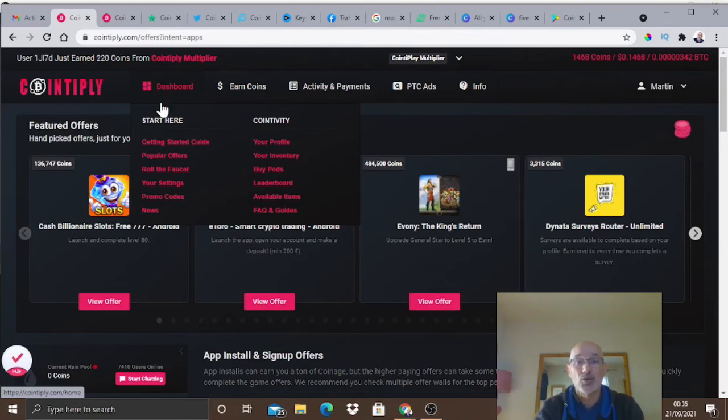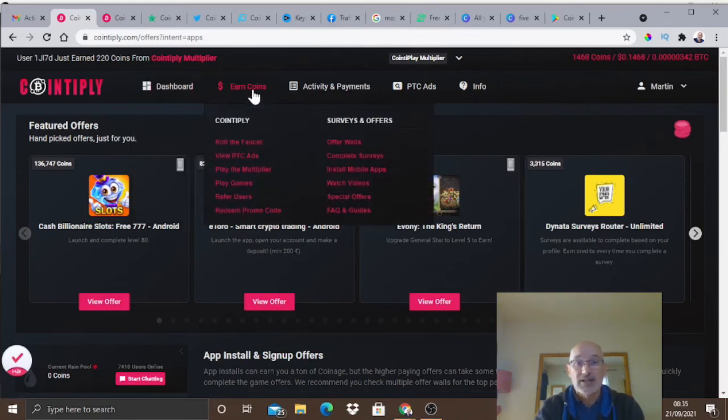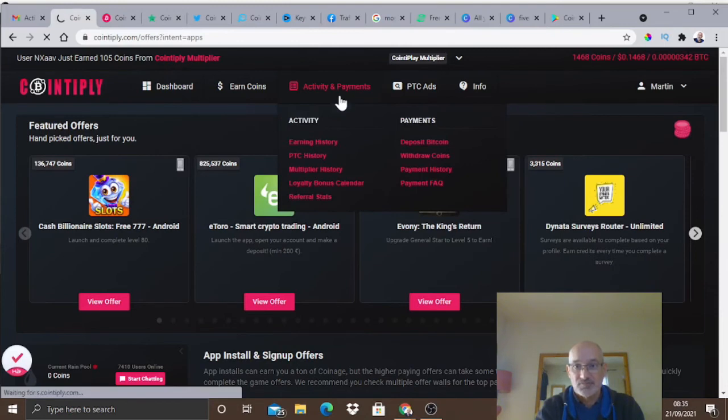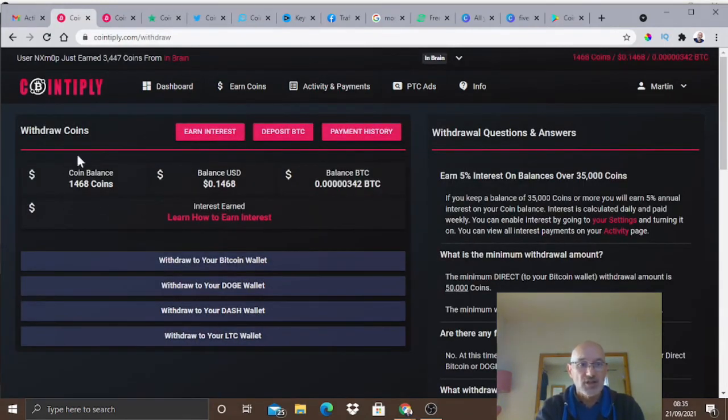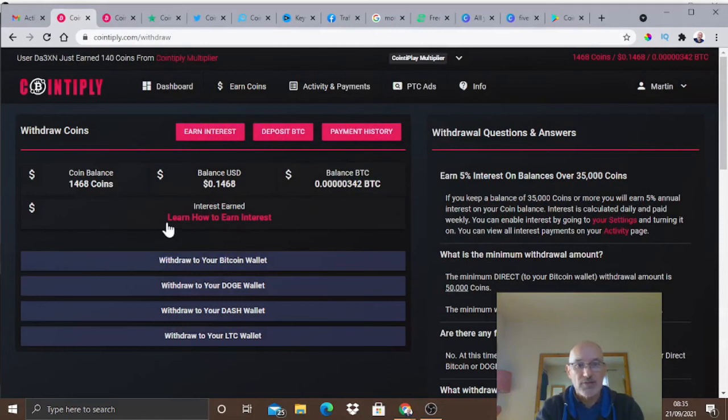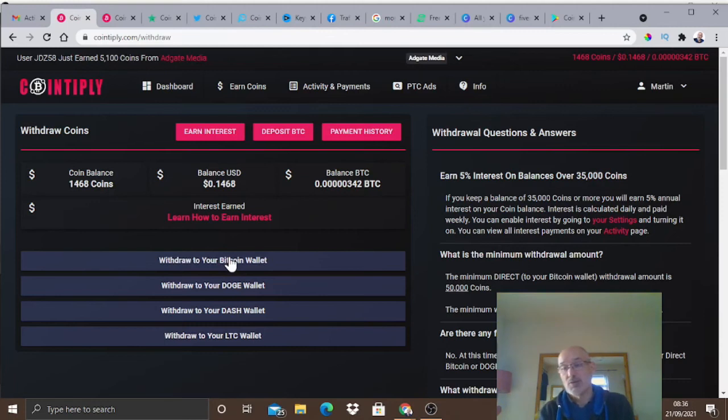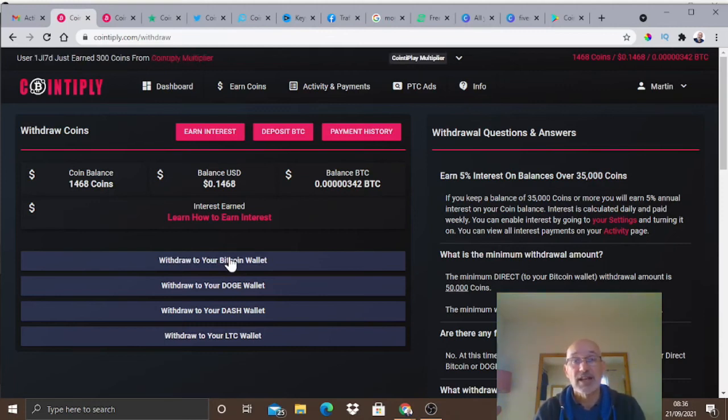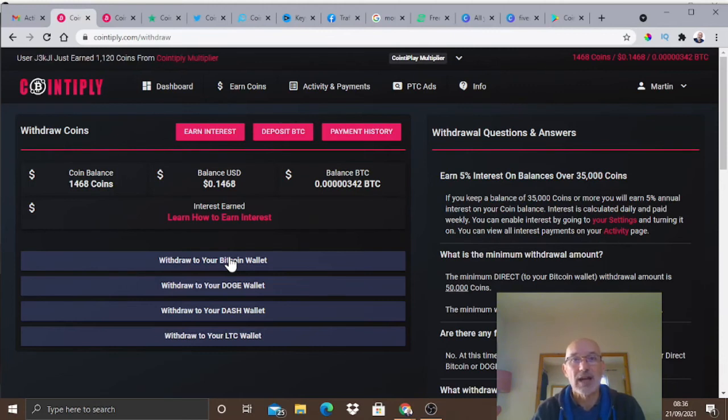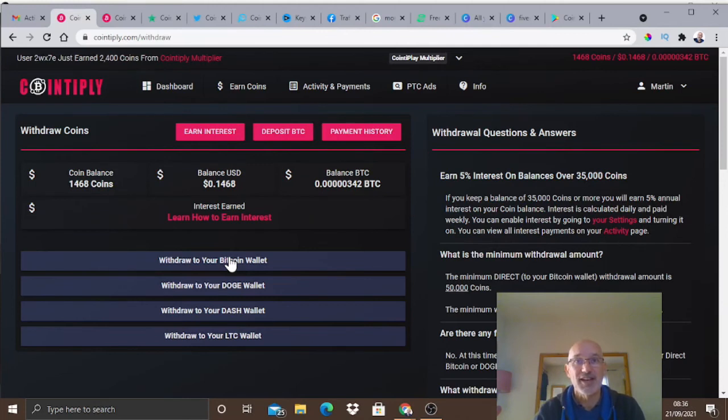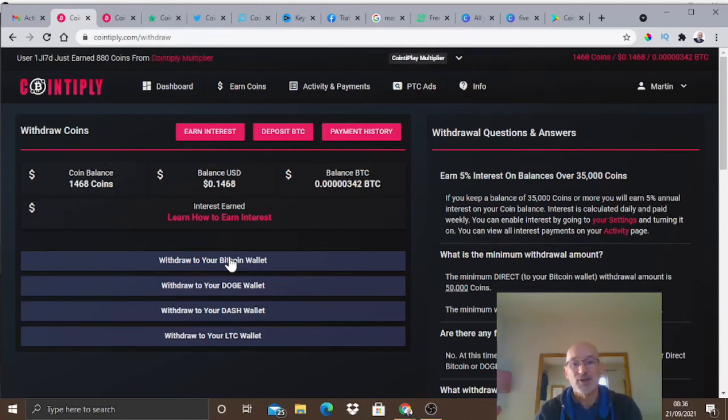I'm also going to show you now how you can pull your coins out. Come across to payments to withdraw coins. As you can see I've got a coin balance of 1400. I can withdraw to my Bitcoin wallet. For Bitcoin you would need a Coinbase account which is free. Check out Coinbase - I'll put a link in the description. You can actually earn money, crypto and Bitcoin on Coinbase just by watching some videos.